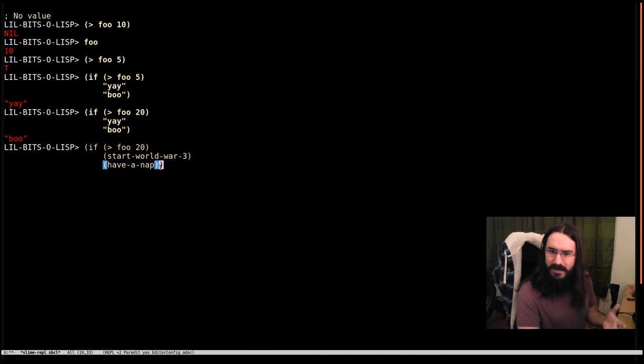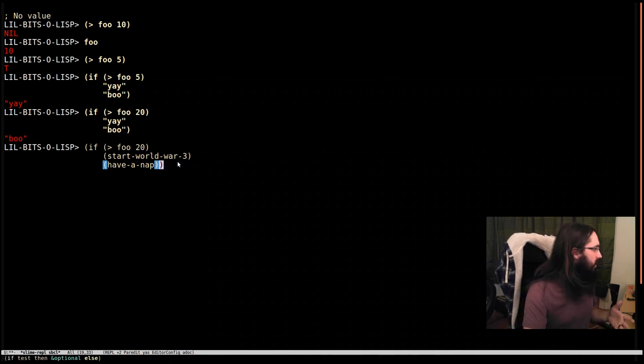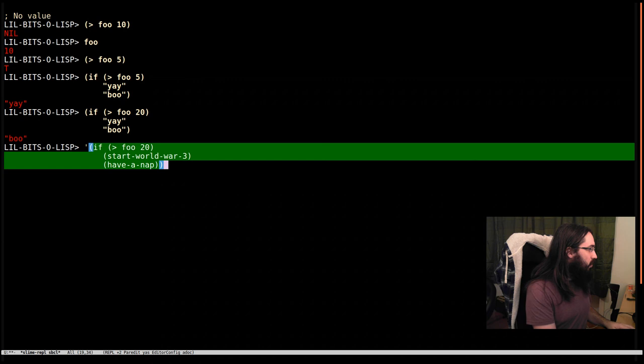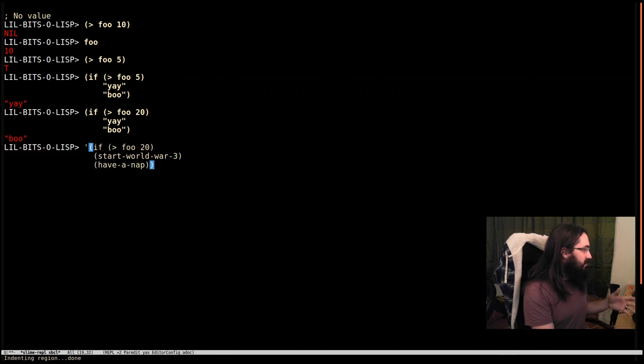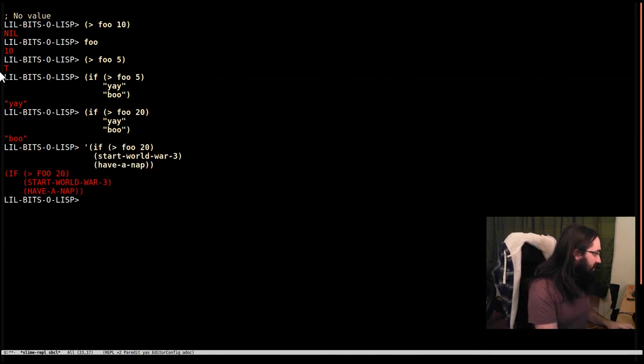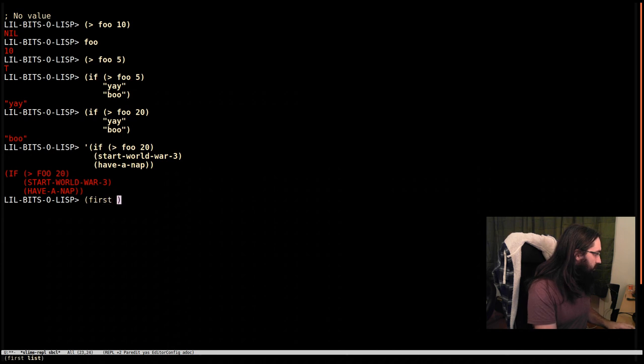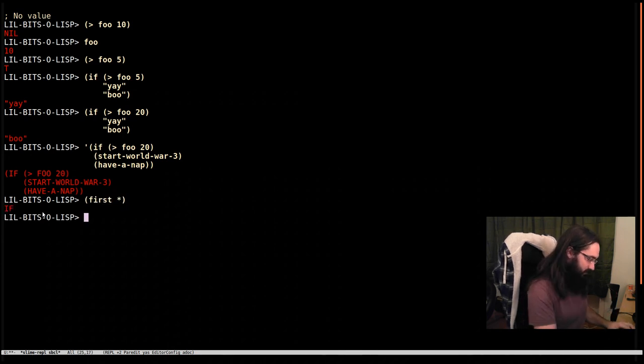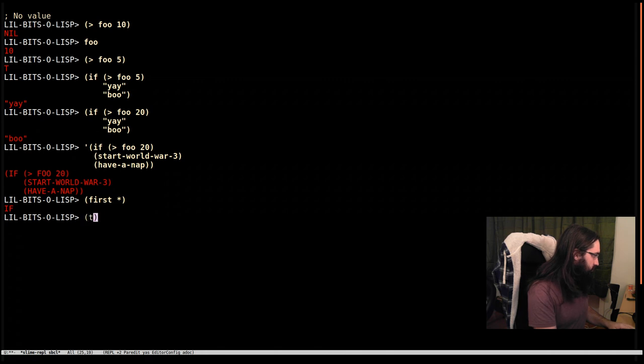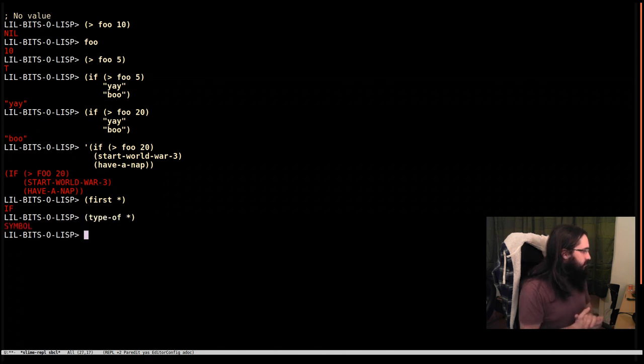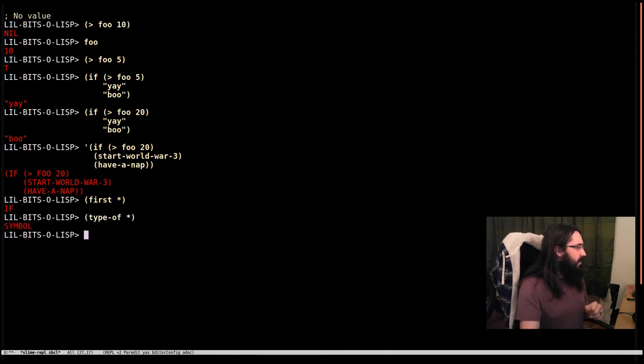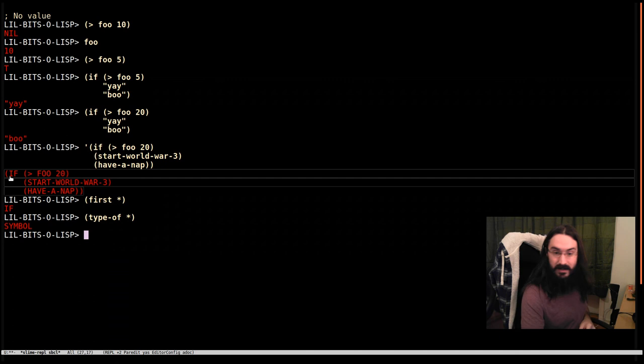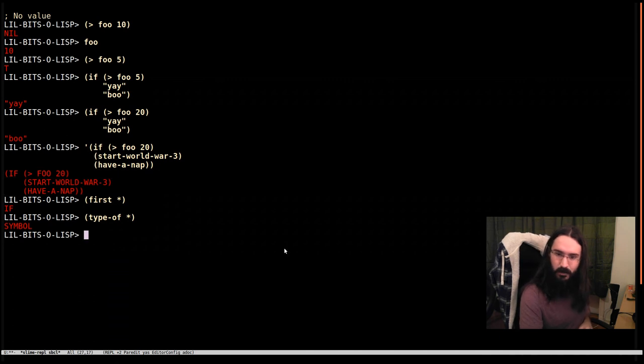So that's the basic rules. Of course, this is just a list. So if you put a quote in front of it, it's going to return just as a list, just as data. So we can call the function first on that and we can get the symbol if, which is the first element of this list.